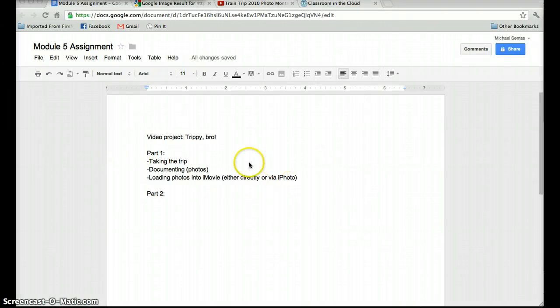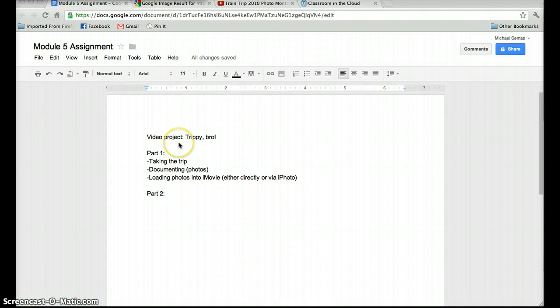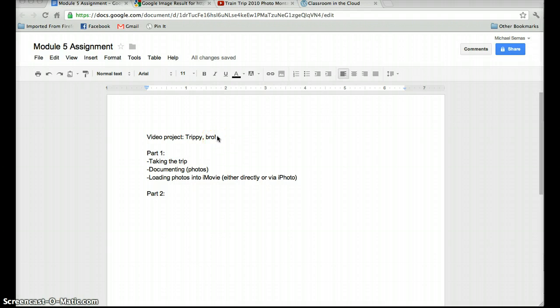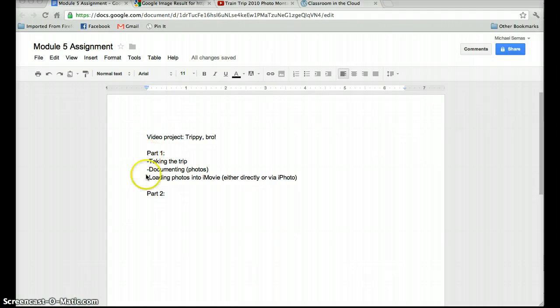Hey, hey kids. This is a little screencast to tell you guys about your next project. It's going to be a video project over the summer. So this is going to be part one of the project.